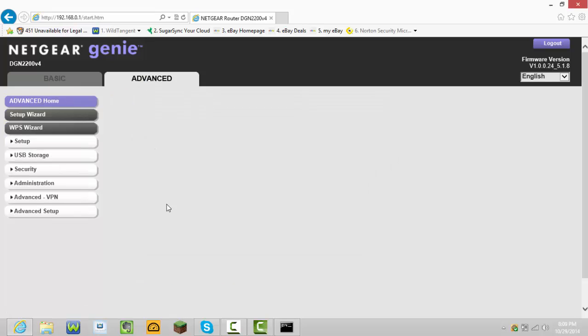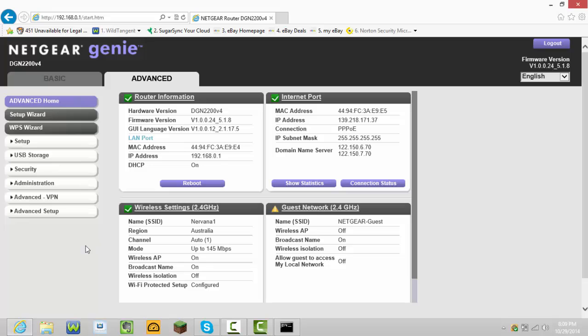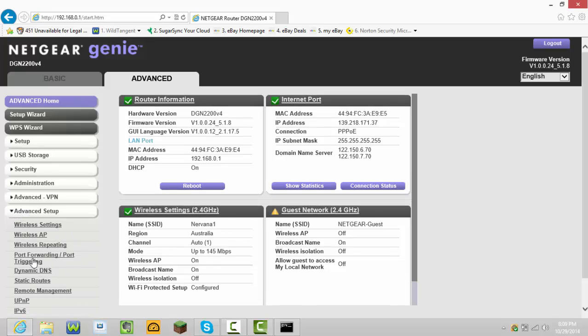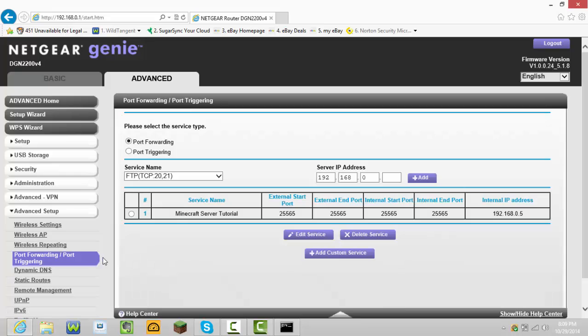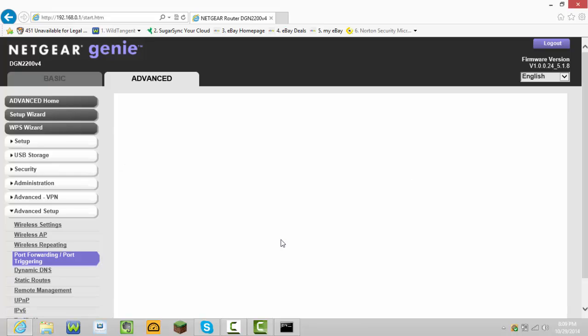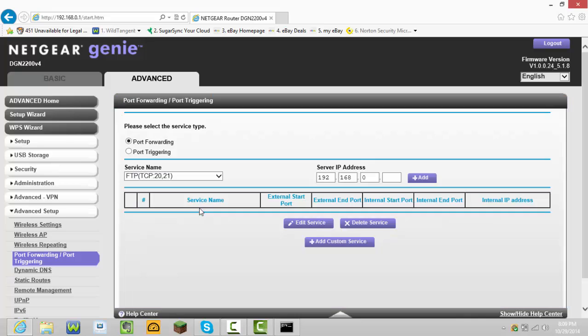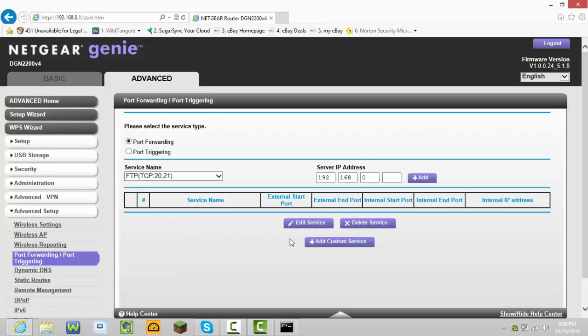You should start off on basic. Go to advanced, then go to advanced setup, then port forwarding slash port triggering. You should start off on that. Nothing should be here, nothing at all should be here. All you need to do from here is add custom service.